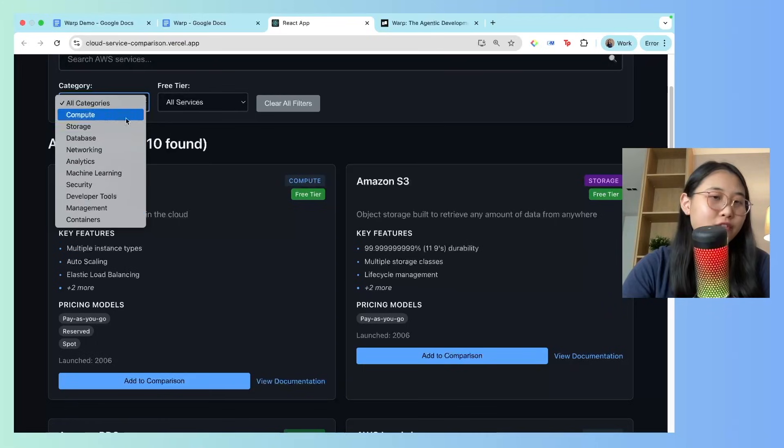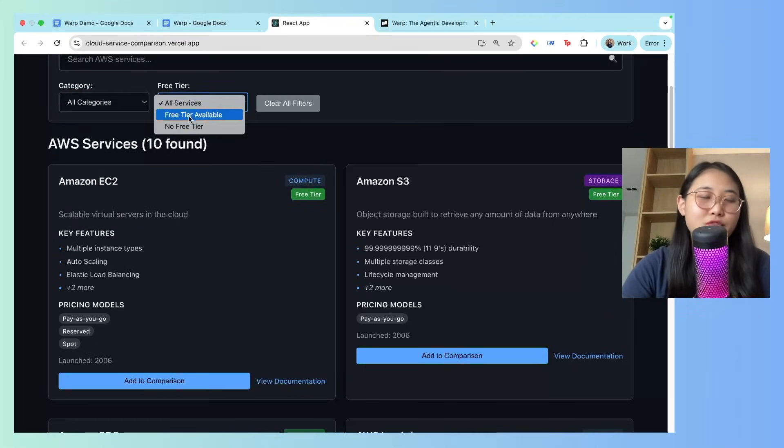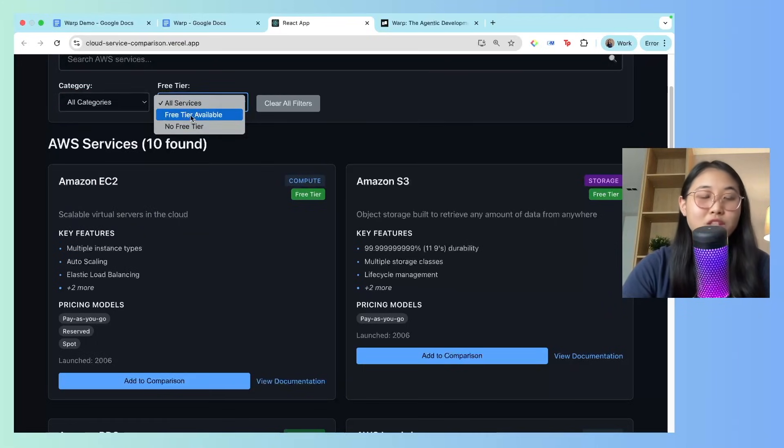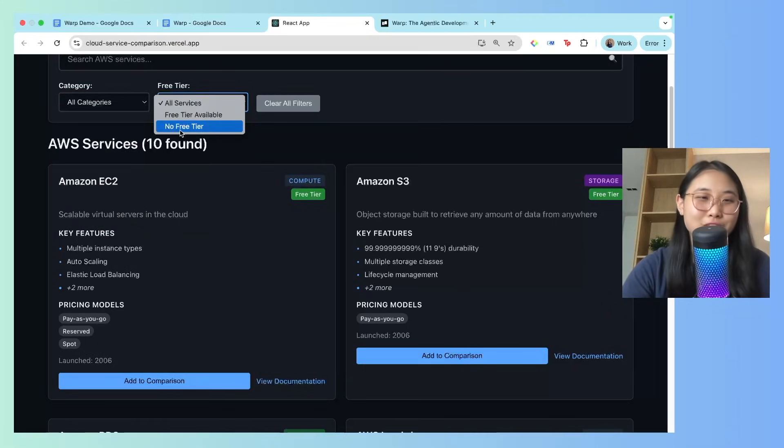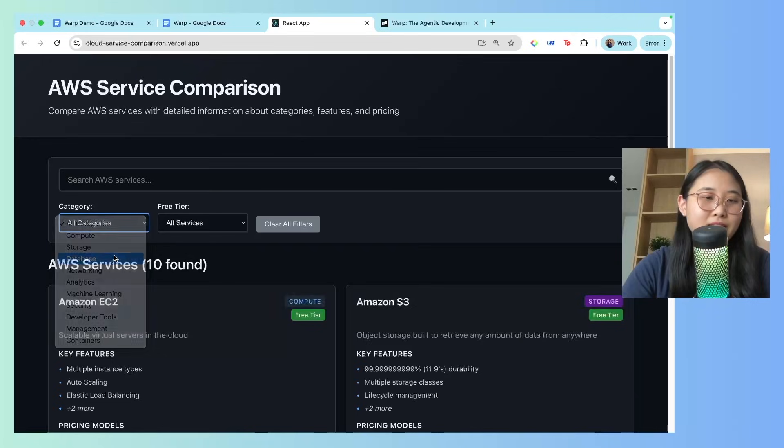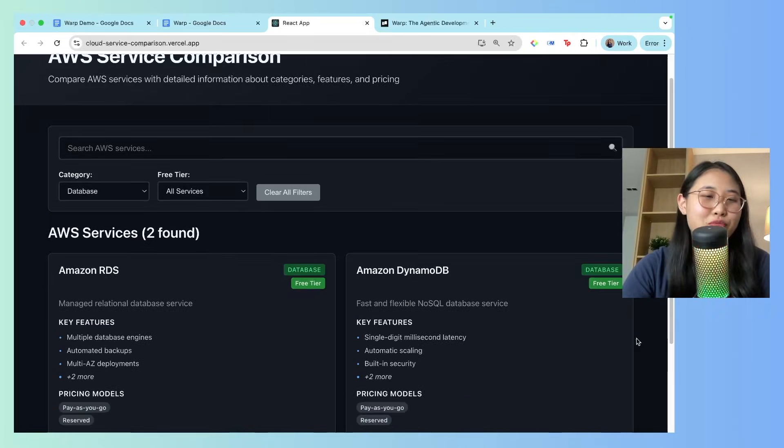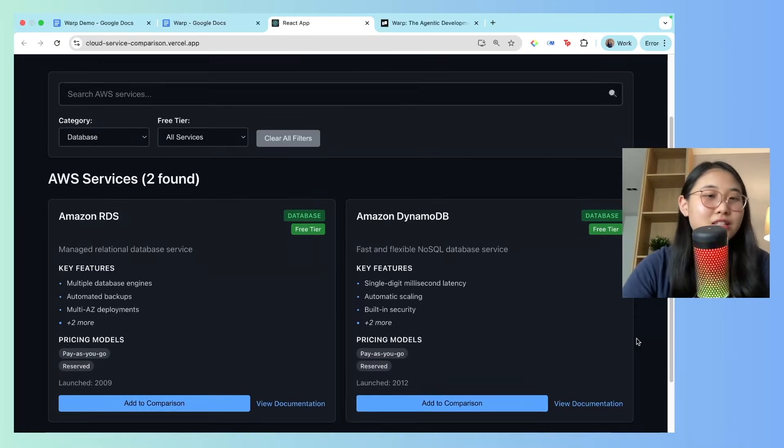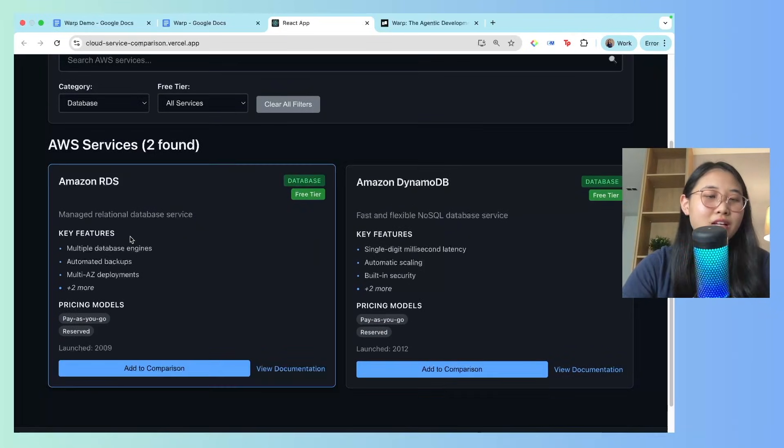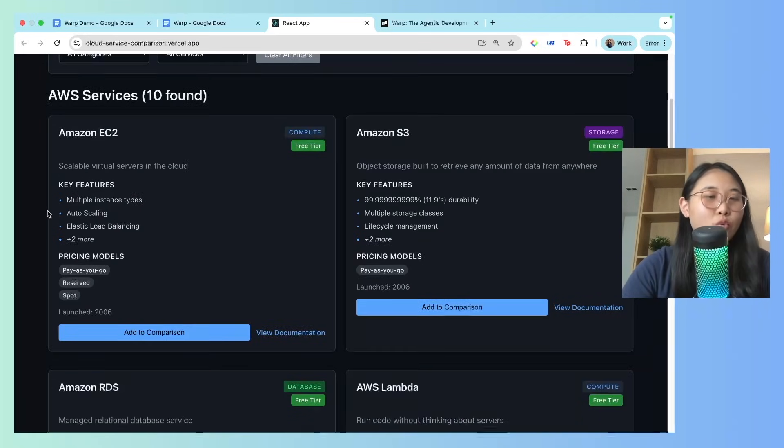Here's all the categories I can filter by, and I can also see if the service is within the free tier or not. Let's say I filter by a database. Cool, so here's the two AWS databases in my catalogue.